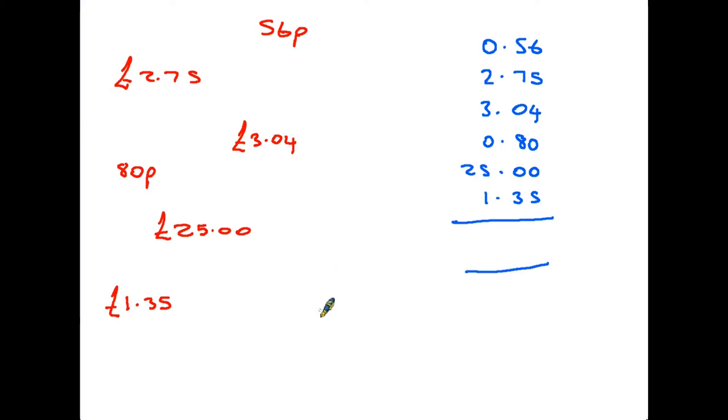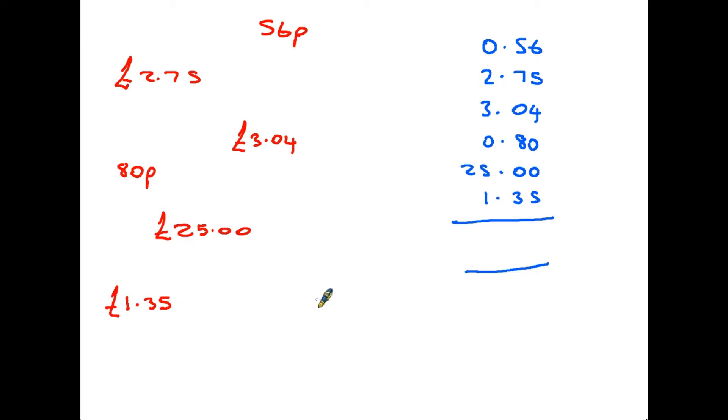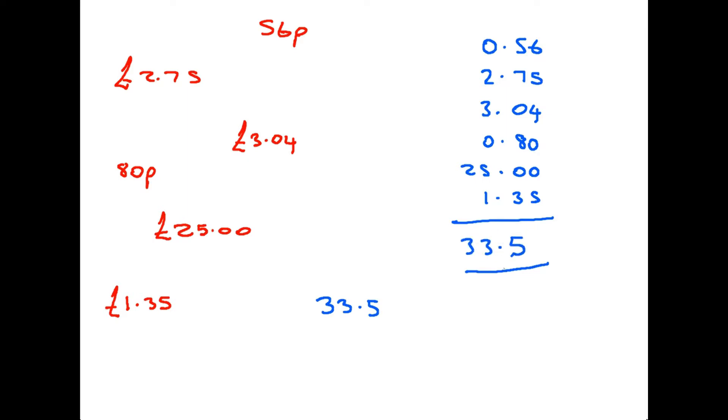Now here's another point where we need to take care, because quite often in an exam with a sum of this kind you would be allowed a calculator. The problem is if a calculator is used to add all these amounts up, the answer it will give you will be 33.5. So if you put the answer 33.5 in there, what you have done is added up the numbers but you have not given the answer in proper money format and you could well be marked down for that.